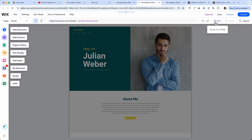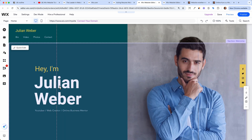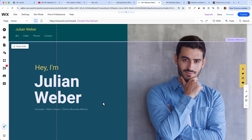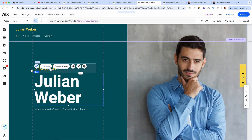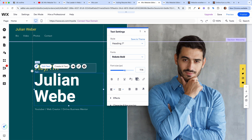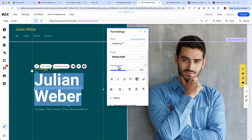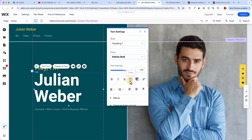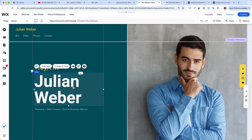Wix is creating the AI text for us. Let's zoom in and see how we can edit the home page. The text is already there — 'Hey, I'm Julian Weber, YouTuber, web creator, and online business mentor' — so there's not really much to change. But if you want to, you can click on 'Edit Text' and delete or retype, change the font, make it bold, italic, underline it, or change the color — much like you would in Word or PowerPoint.